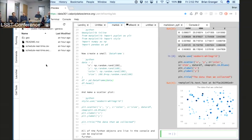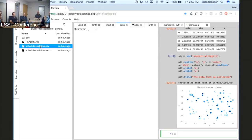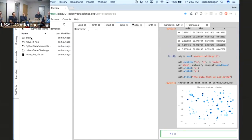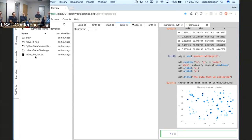Another example of a custom file viewer is CSV. If I just double-click on a CSV file — this will not be fast because it's a very large CSV file, actually 1.1 million rows. Let me show you something else — here's the file browser.